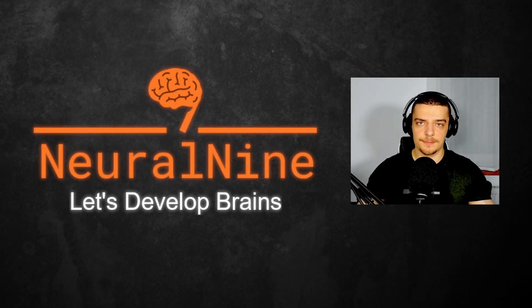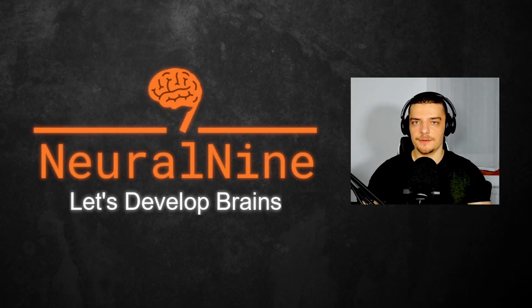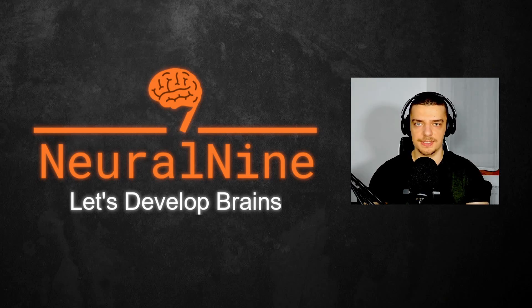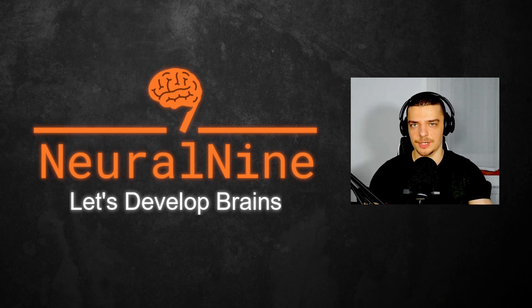What is going on, guys? Welcome back. In this video today, we're going to compare different compression algorithms in Python, and we're going to learn how to compress and decompress files. So let us get right into it.